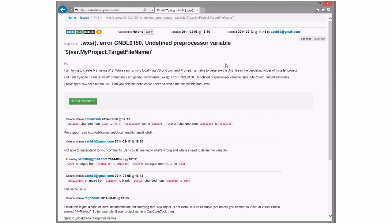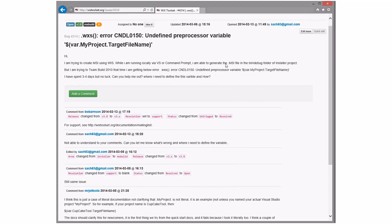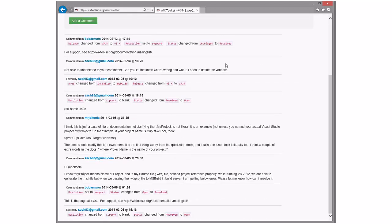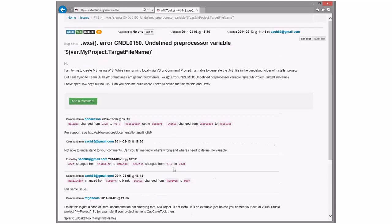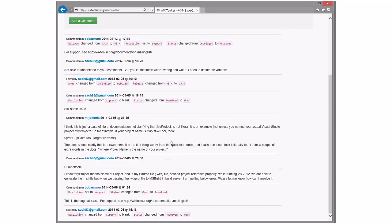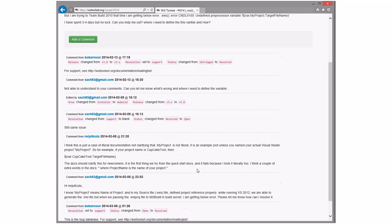Undefined processor variable — we keep telling this person to go send email, and he keeps changing the status from support to blank to cause it to reopen. He's obviously not reading the comments. Let's go close that again.